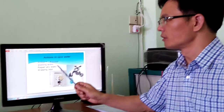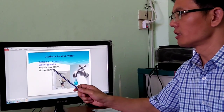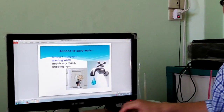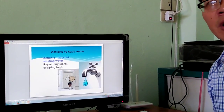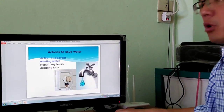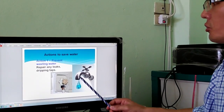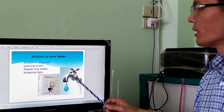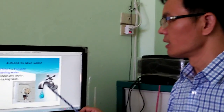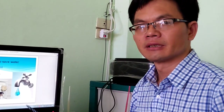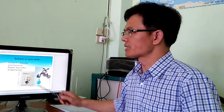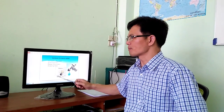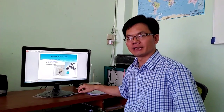Action 1: Prevent wasting water. To save water, the first important action is to prevent wasting water due to leaks. Dripping taps waste a lot of water. So, please repair any leaks or dripping taps that you find immediately.